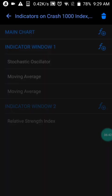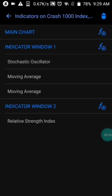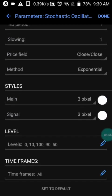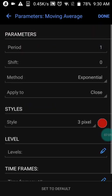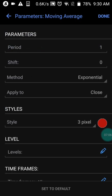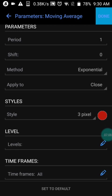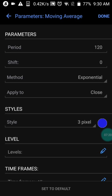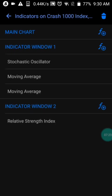Let me show you the settings of this strategy. For the first indicator, Window One: oscillator period of 120, deep period of 1, slant of 1. Screenshot it as I have it. Levels are 0, 10, 100, 90, and 50. Then we have a moving average with period of 1, shift of zero, method set to Exponential, applied to Close. The last moving average on Window One has period of 120, method Exponential, applied to Close, color set to blue.